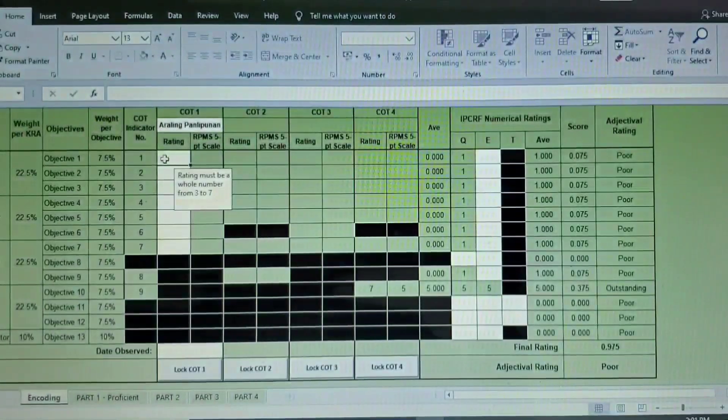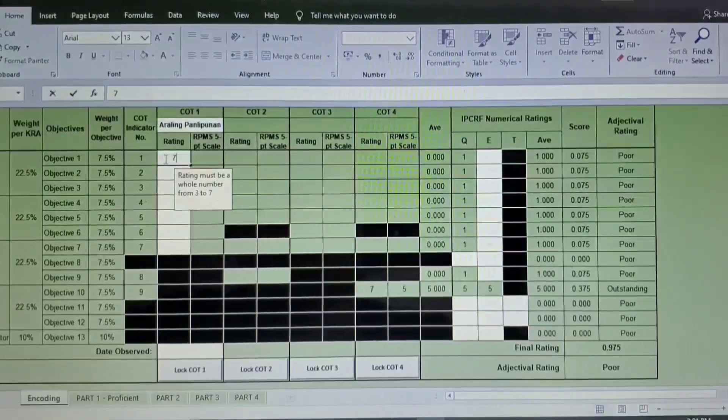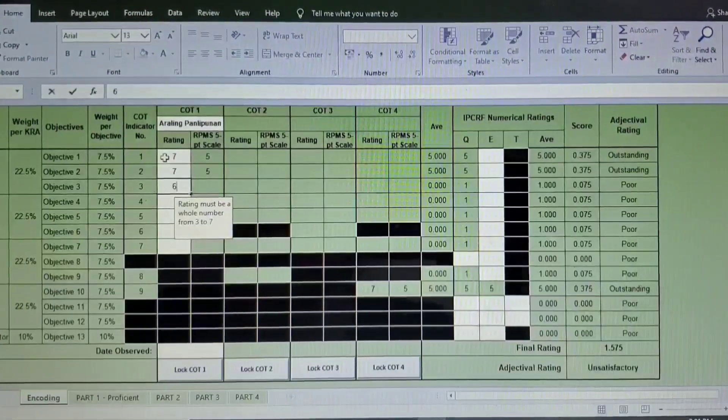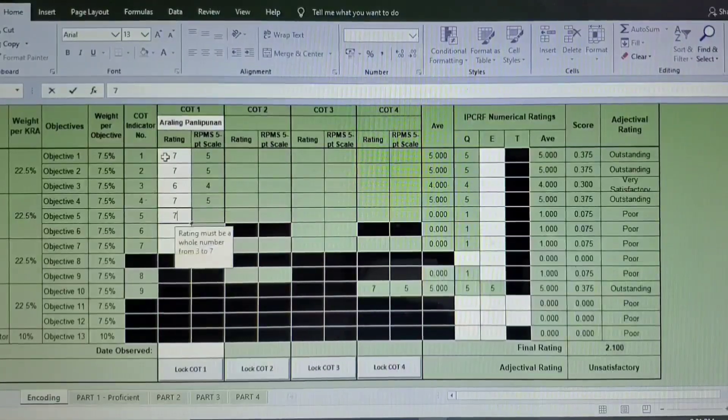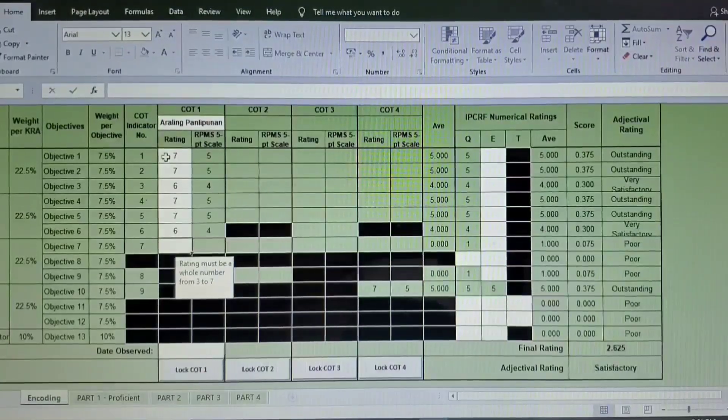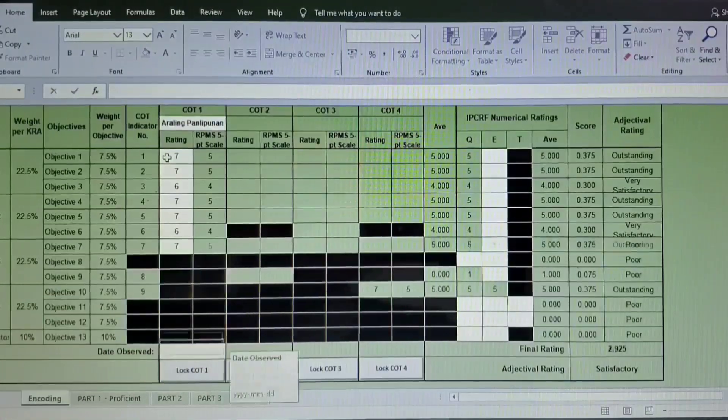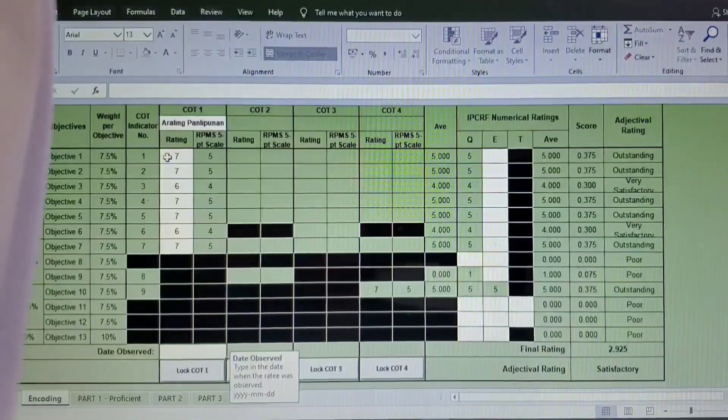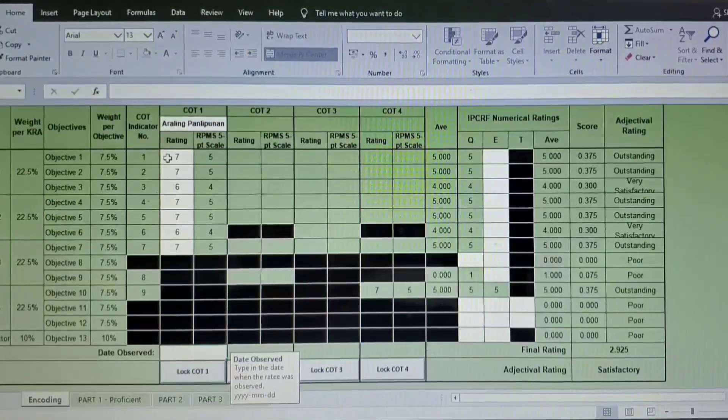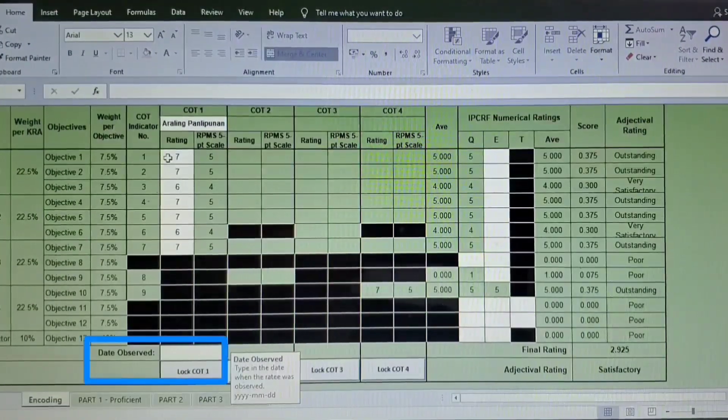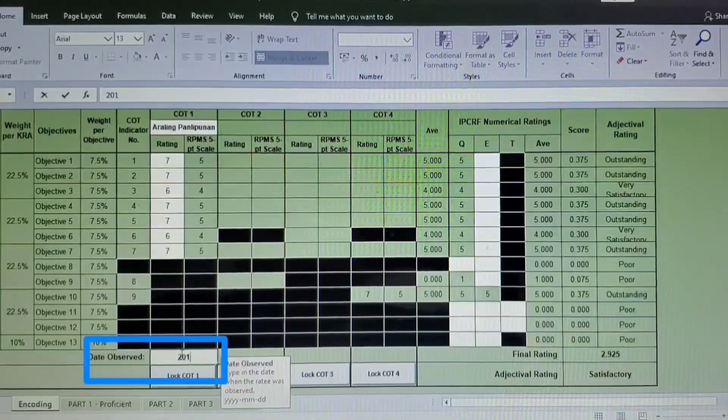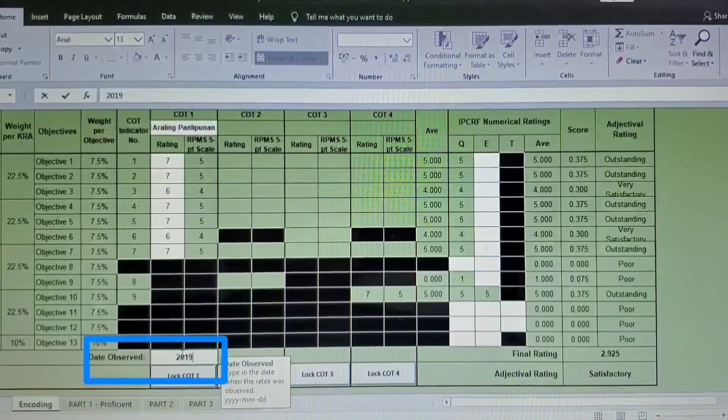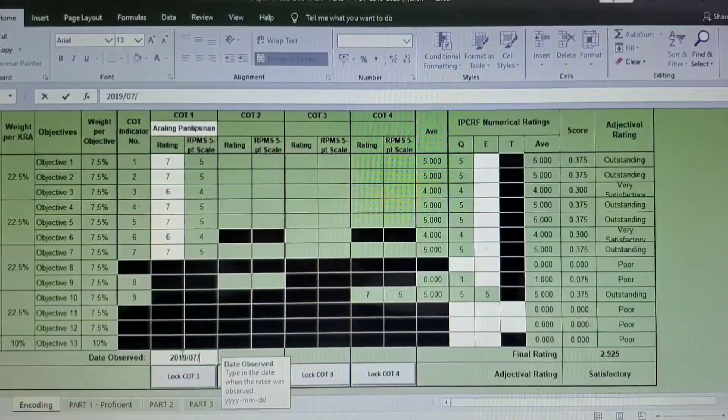So as you can see here, the objectives from the KRAs 1 to 13 is in here. So all we have to do is just input the information we have on the classroom observation tool. So here is my rating. And for the date observed, please do not forget to write first the year, and then the month, and then the date when you were observed.